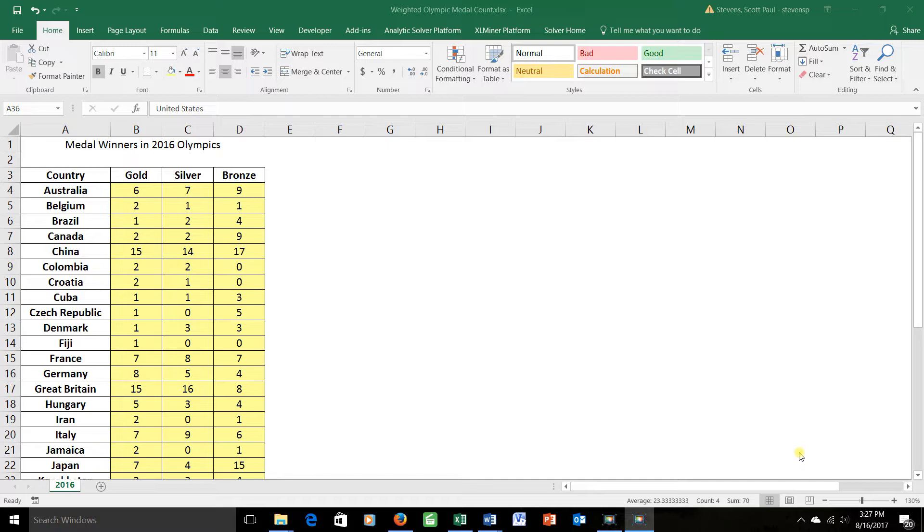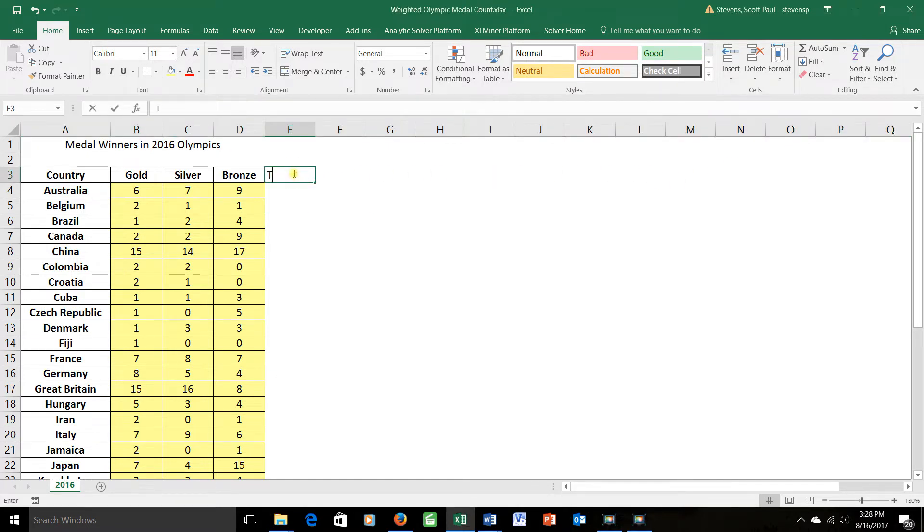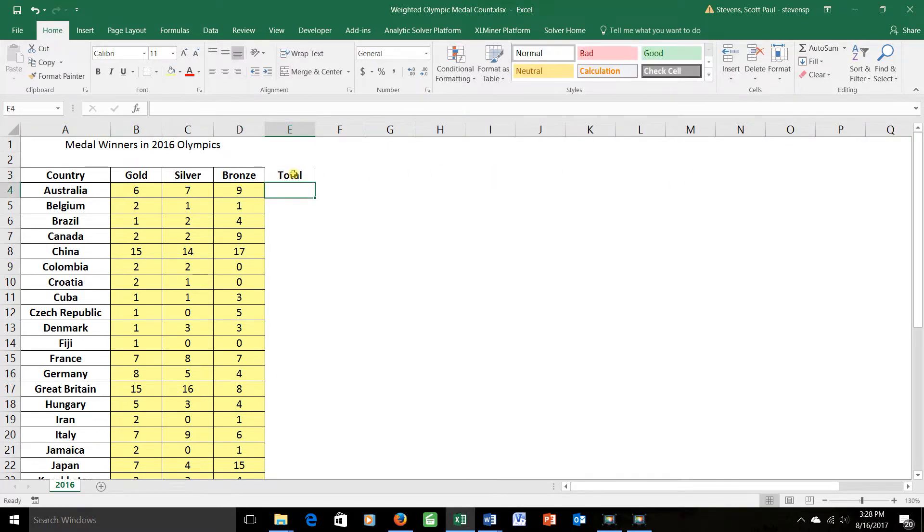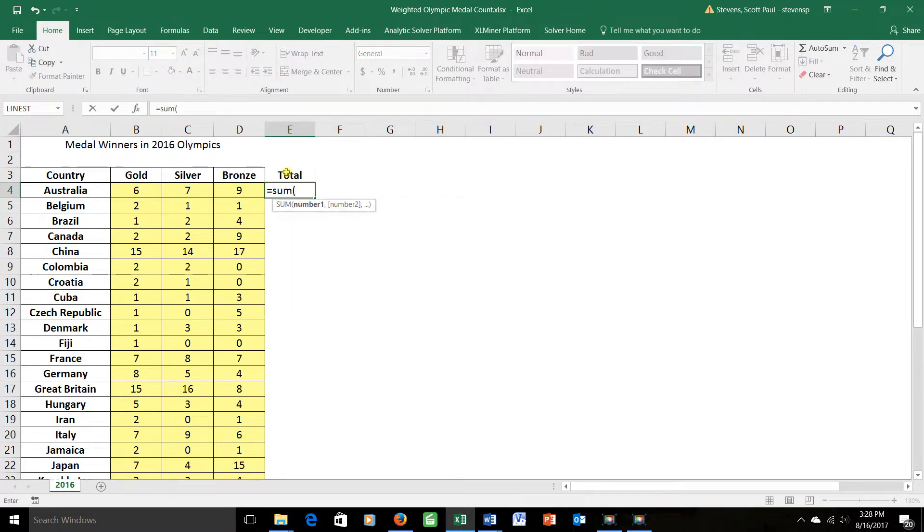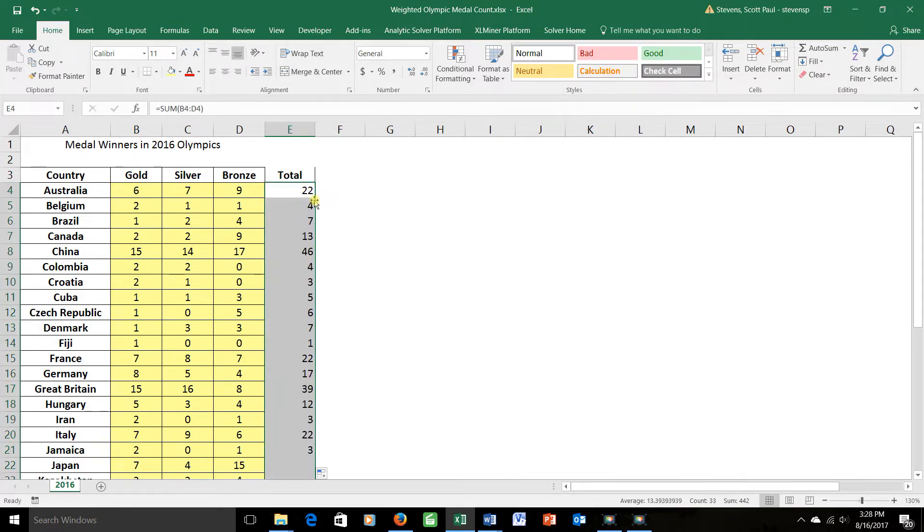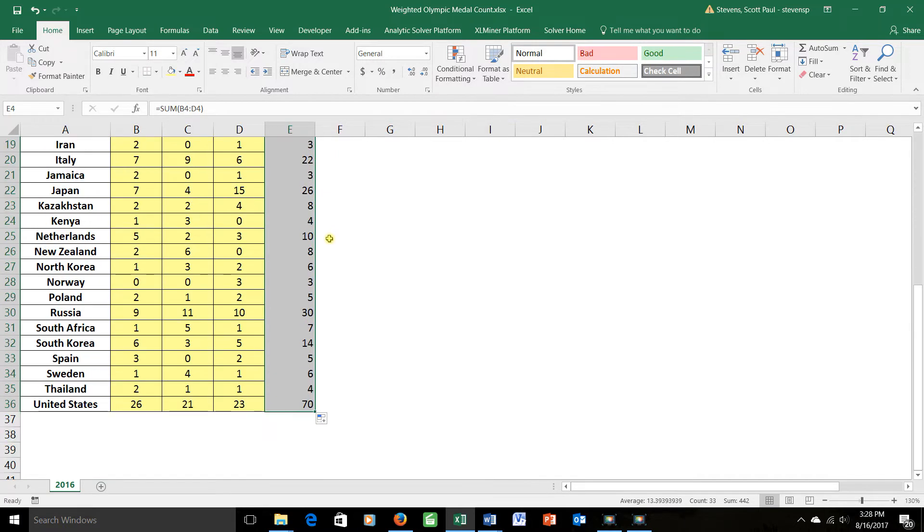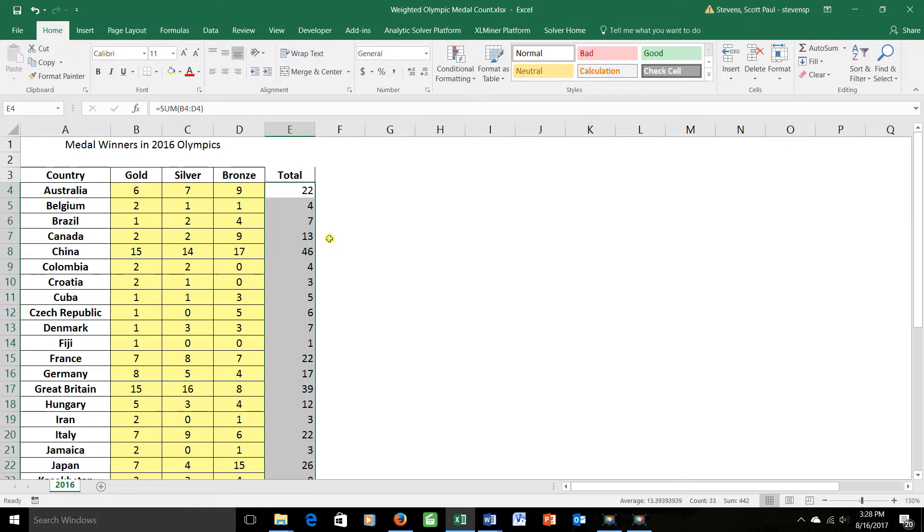I've got some data here, these are the countries that won Olympic medals in 2016, and I'd like to give you an idea of how different countries did compared to one another. I could figure out the total number of medals won by each country by adding a column for the total number, and obtaining that by summing the three entries in that row for gold, silver, and bronze. If I do that and copy it all the way down the column, I find how many medals each country has won.